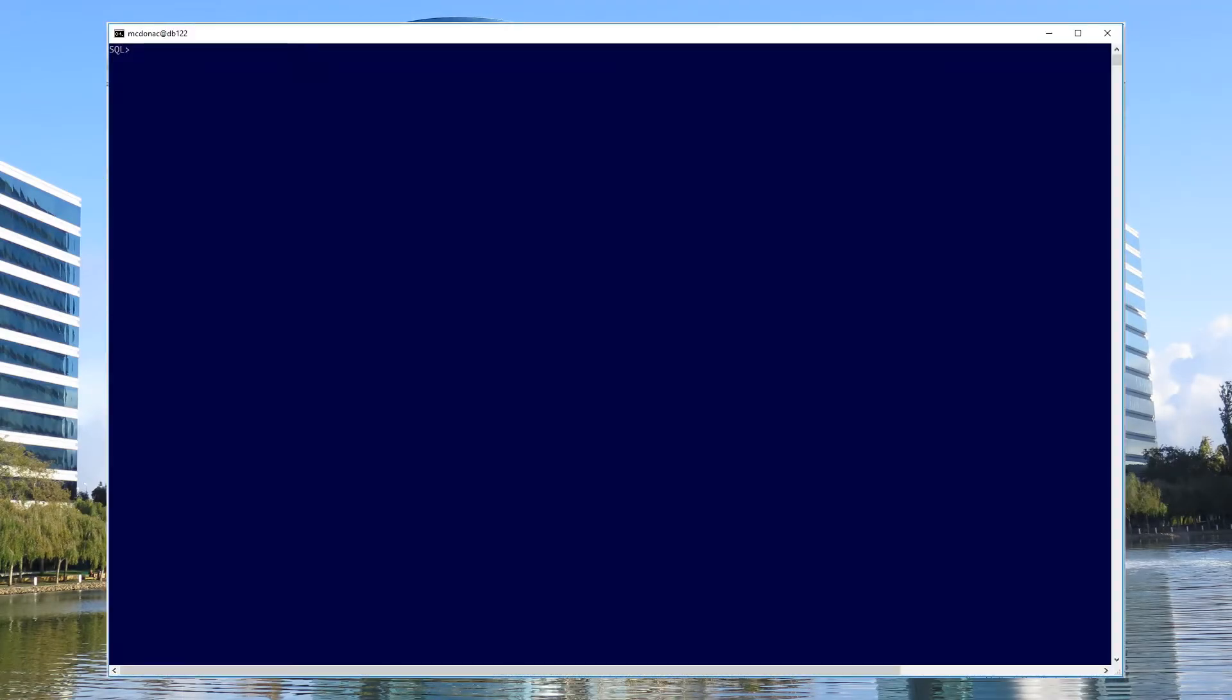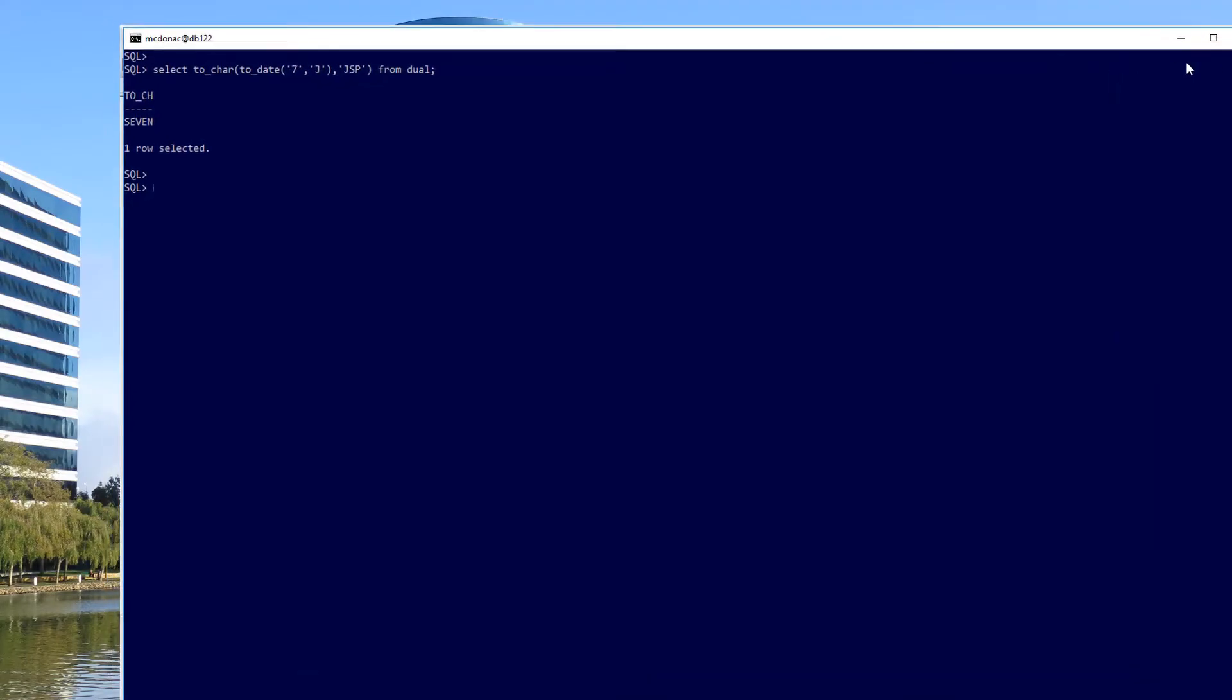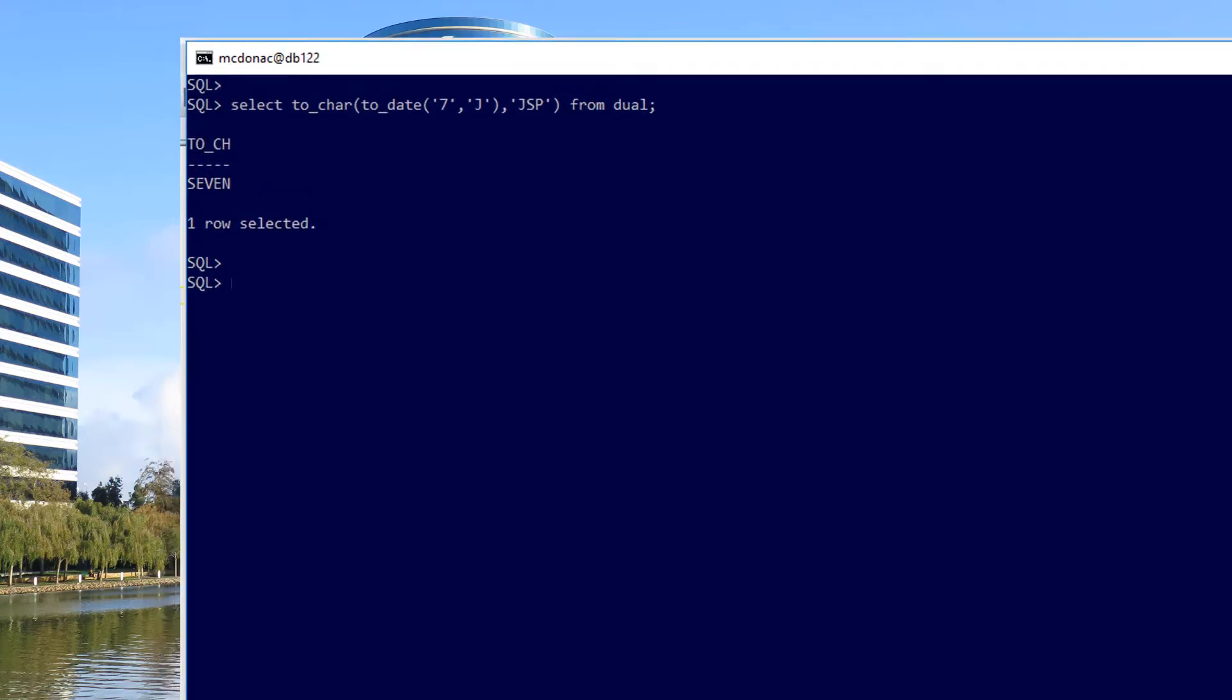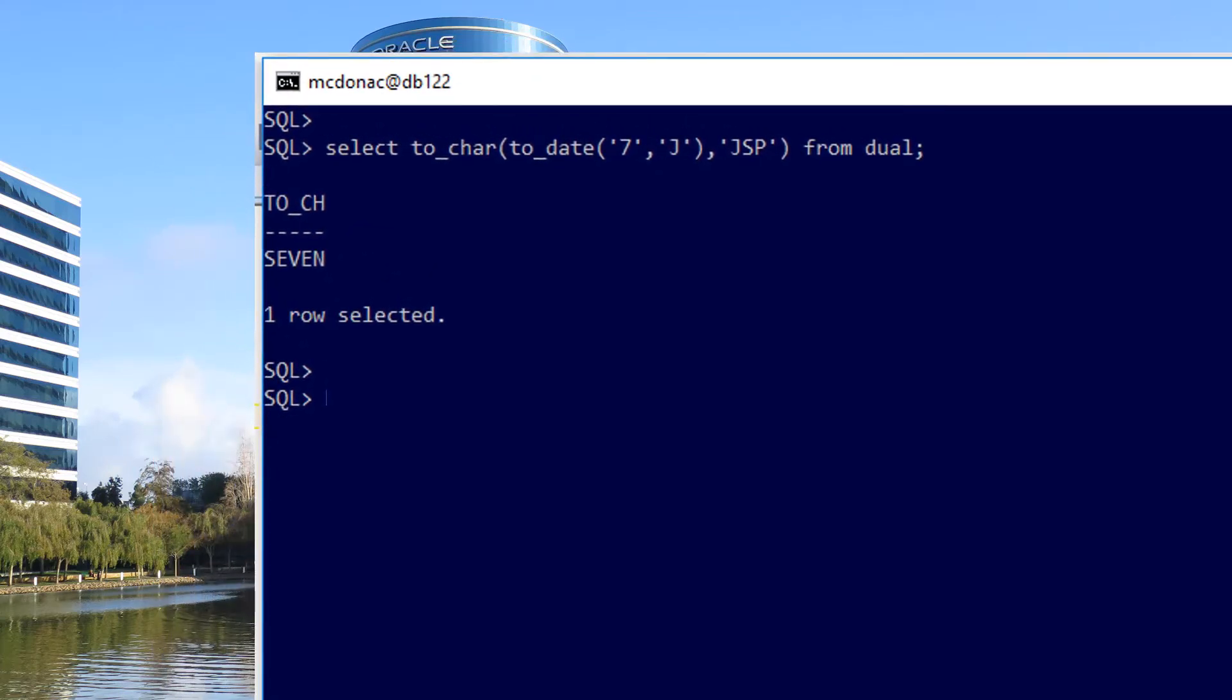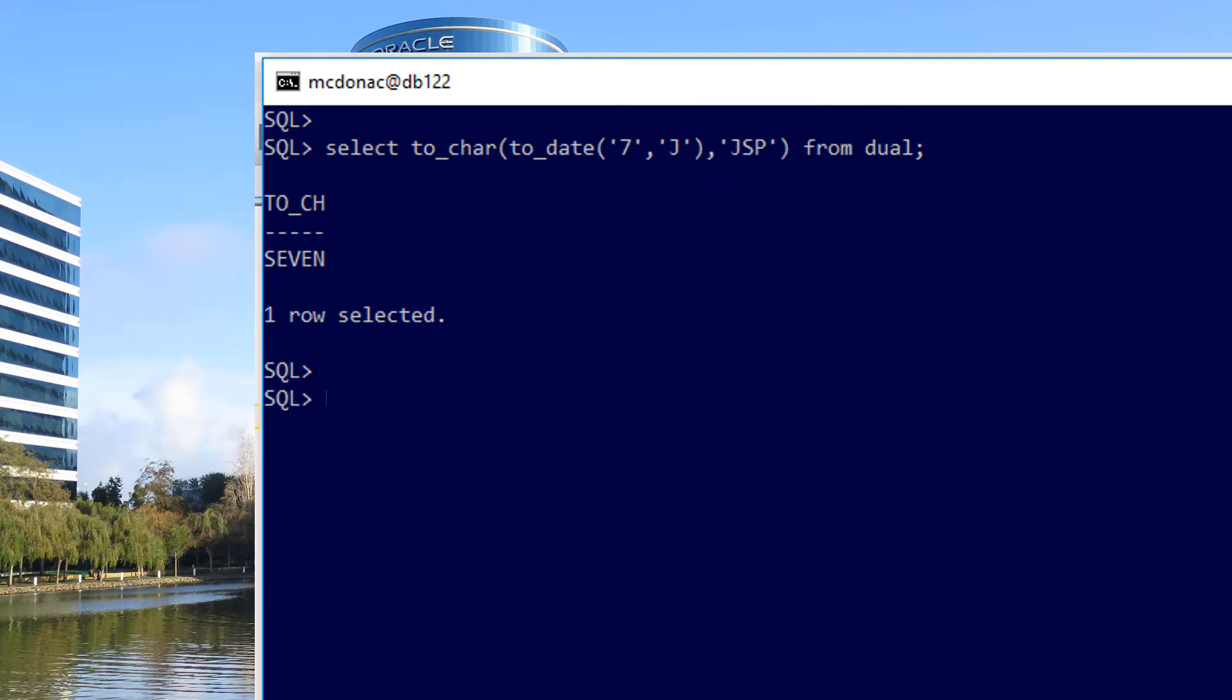So my first thought was using the old trick, the JSP format mask, which has been used for a long time to spell out words. And you can see there we can do to_char of to_date seven, convert it to a Julian date, then flip it around to JSP format, and that actually spells out the word seven. I thought maybe that's the way to easily solve this problem.